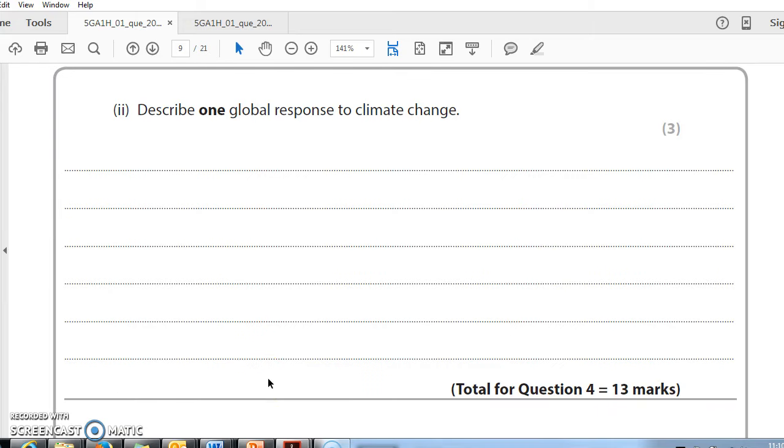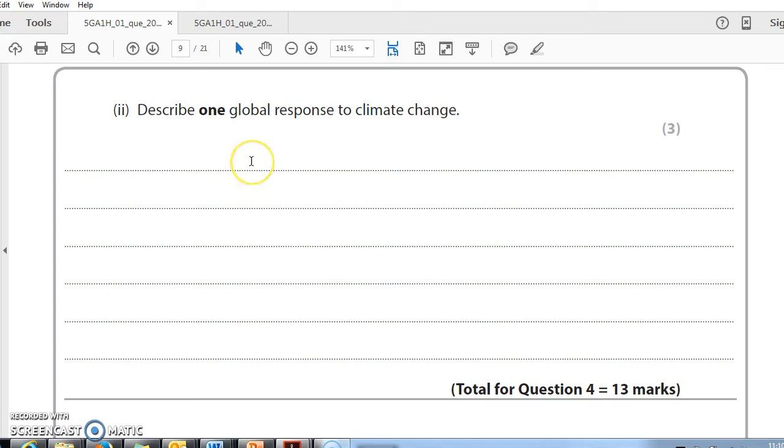We now need to describe a global response to climate change. Again, this is a question of reading. This is important to read the question. One global response to climate change. Three. So it's going to be described in some depth. Also note global. So you can't talk about, I could cycle instead of going in my car. So this is Paris COP21, maybe. Or you could talk about an example of an NGO having a globally organized publicity campaign that could try and get people to live simply, for instance. But I would say on this one, you're probably aiming towards international agreements, like the Kyoto Protocol.